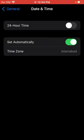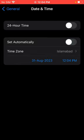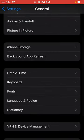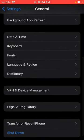Check Set Automatically and again toggle turn on, and back. Scroll down, tap on Transfer or Reset iPhone, Reset.